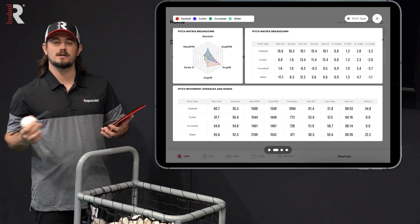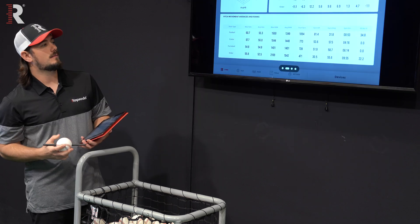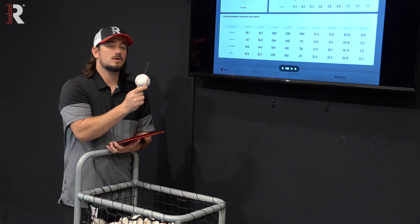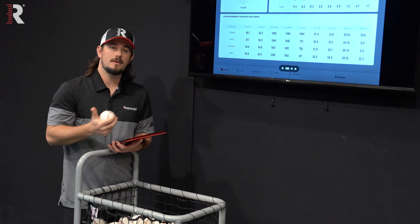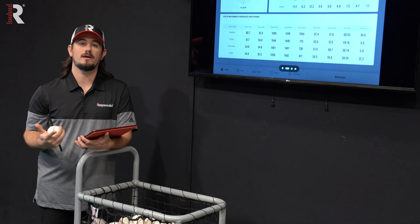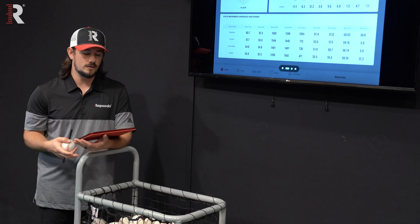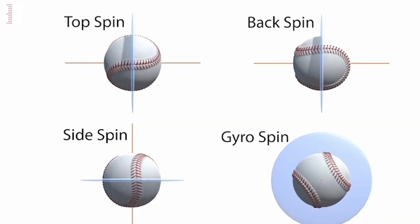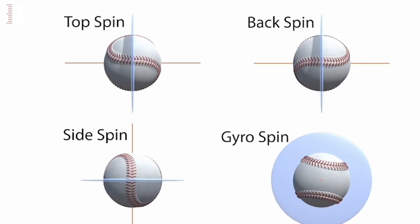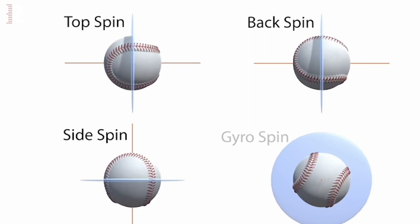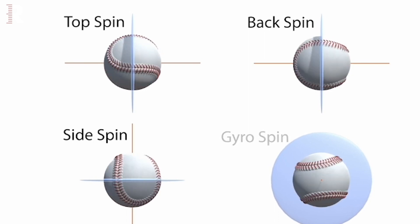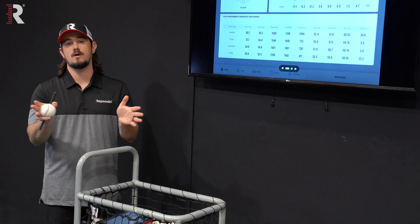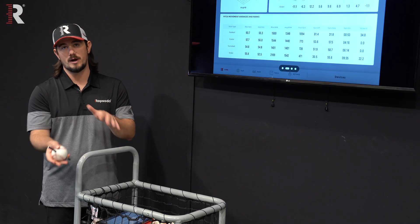When we talk about spin as a broad whole, what you'd be getting is the total spin rate of the pitch, but also the true spin. Those are going to be the amount of RPMs that come from backspin, sidespin, and topspin on the pitch, because those are the RPMs that create horizontal and vertical break.